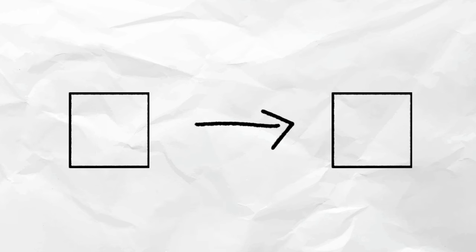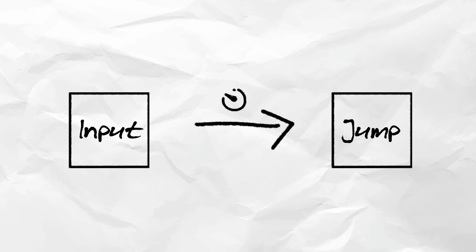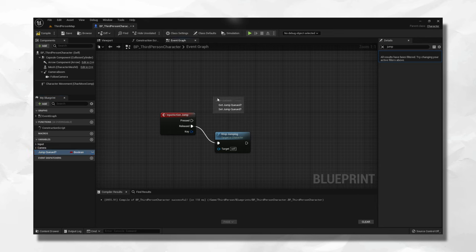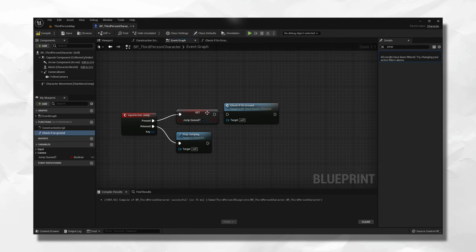Instead of having a direct connection between input and jump, we can set a timer for a couple ticks that will activate the jump if you are on the ground in that time frame. After the jump, we set a jump queued variable, and a repeating script for the next five or so ticks.